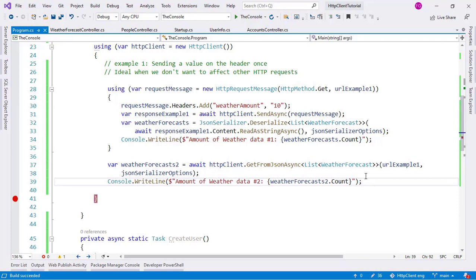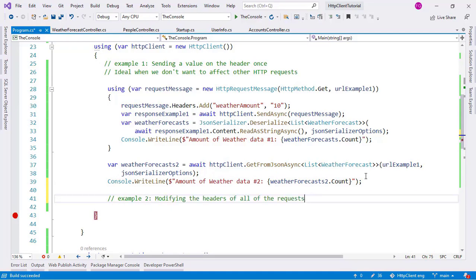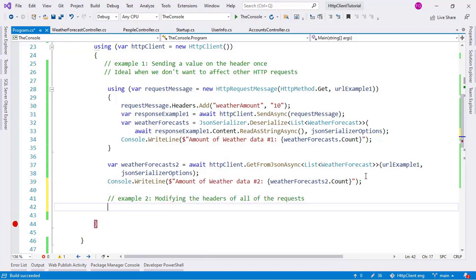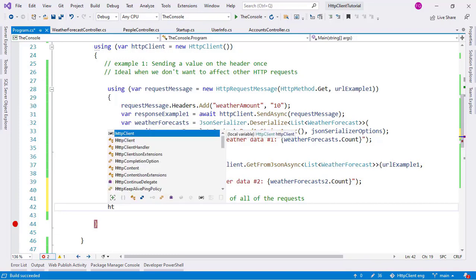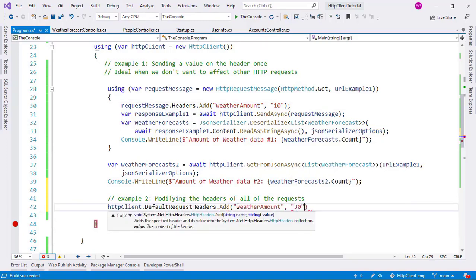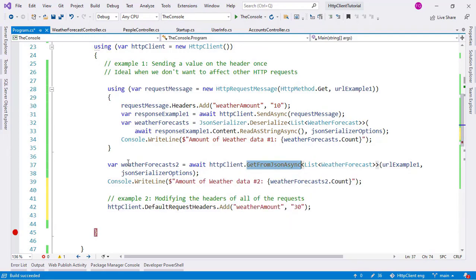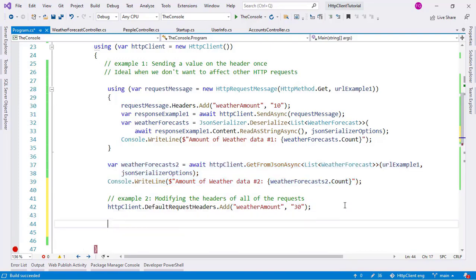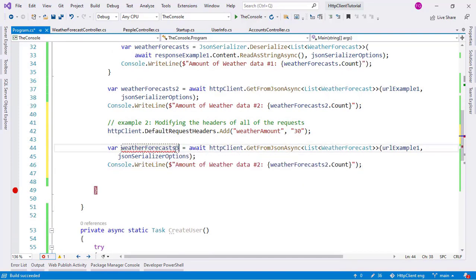This demonstrates that the header modification we made did not affect the second request. Now there is a certain method that is famous for modifying the header for every single subsequent request — DefaultRequestHeaders. Let me show example 2: modifying the headers of all requests. Using httpClient.DefaultRequestHeaders.Add, I'll pass weather amount with a value of 30. Then I'll make another GetFromJsonAsync call as request 3.